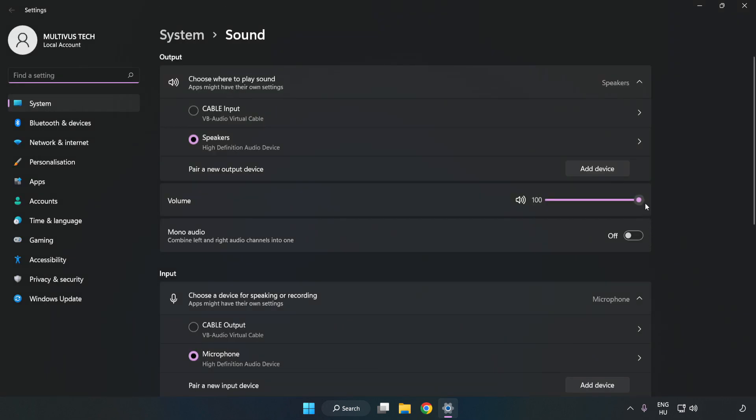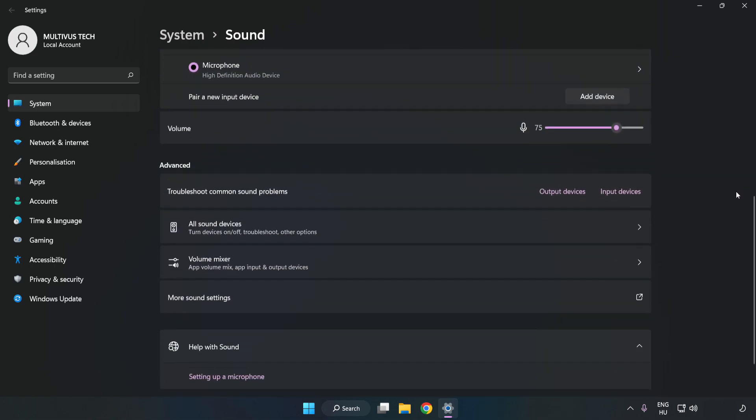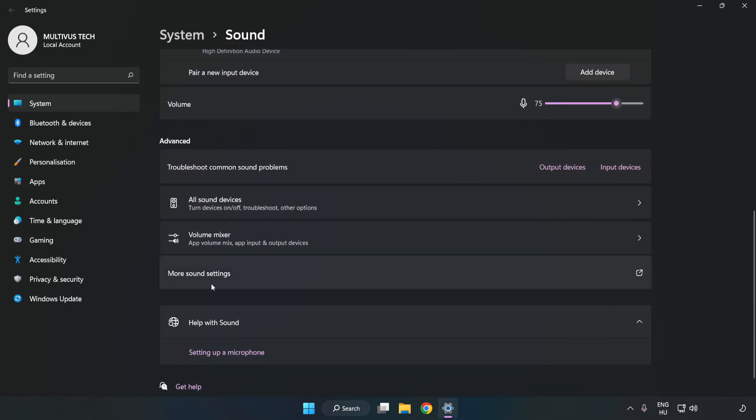Check Volume. Scroll down. Click More Sound Settings.